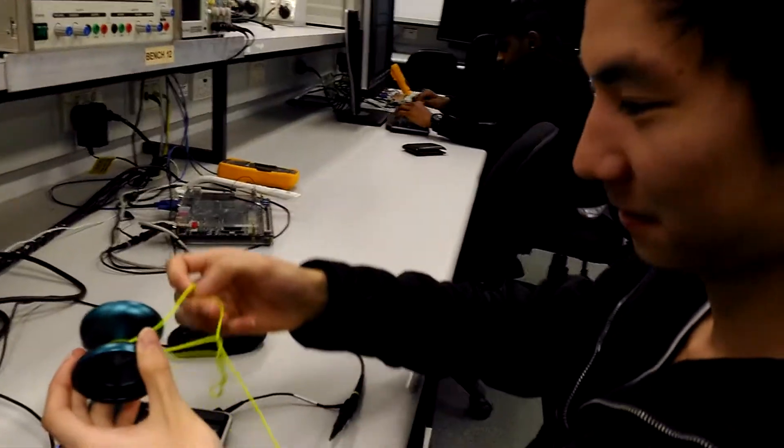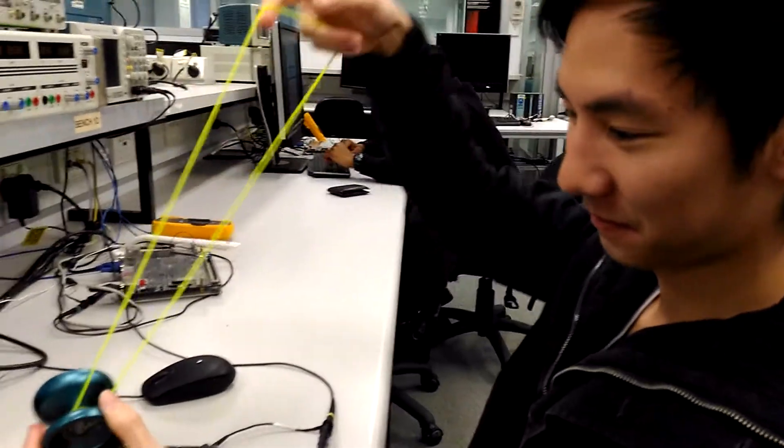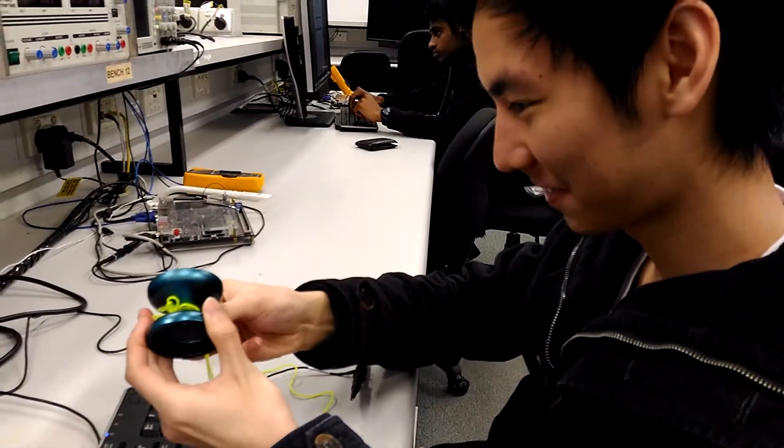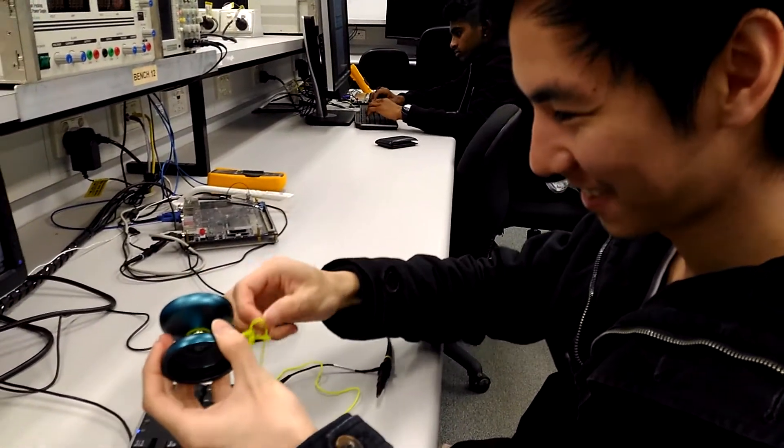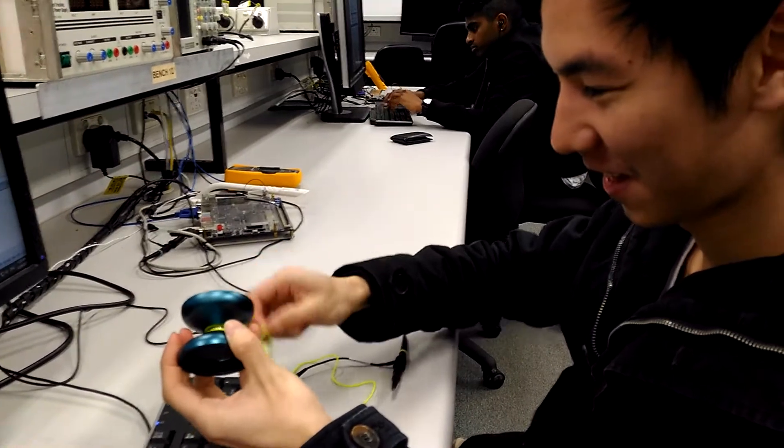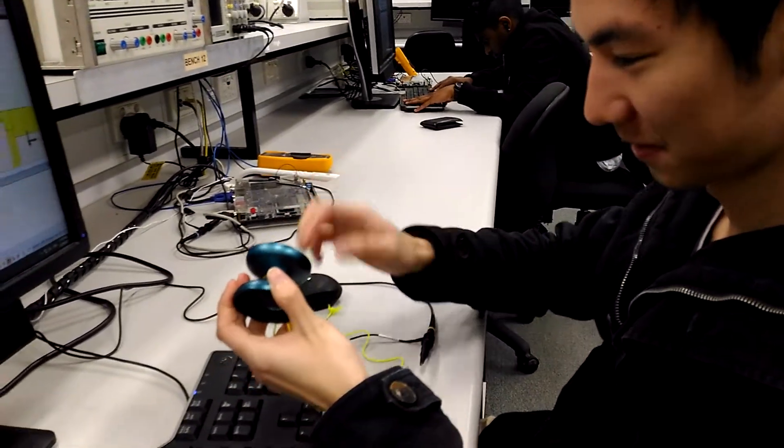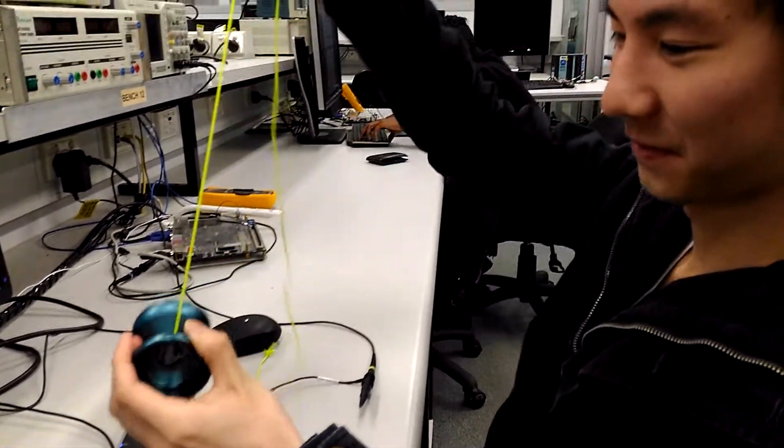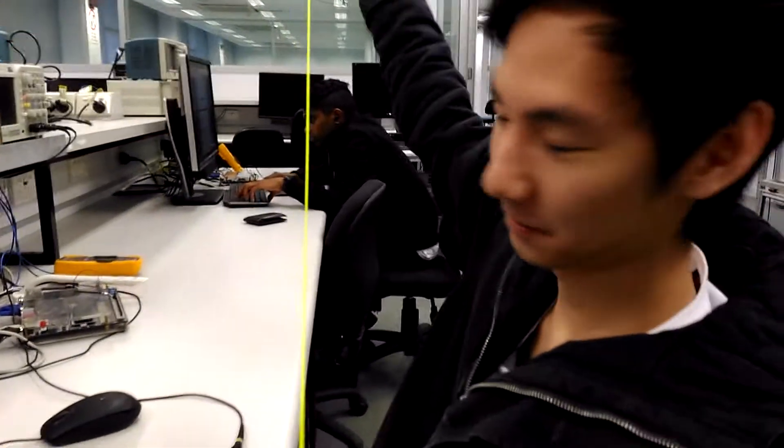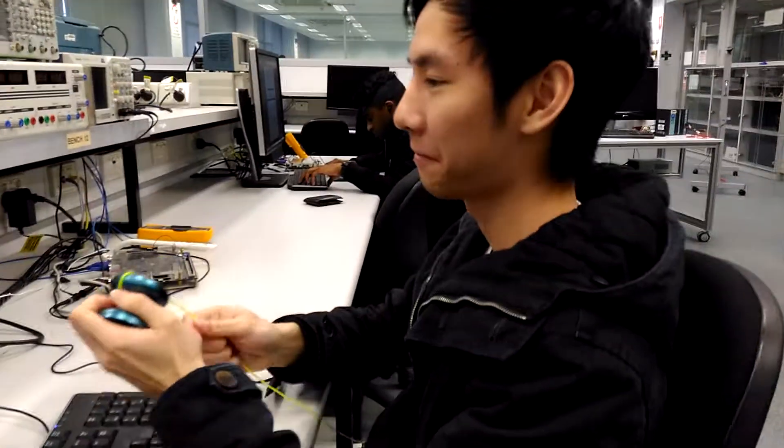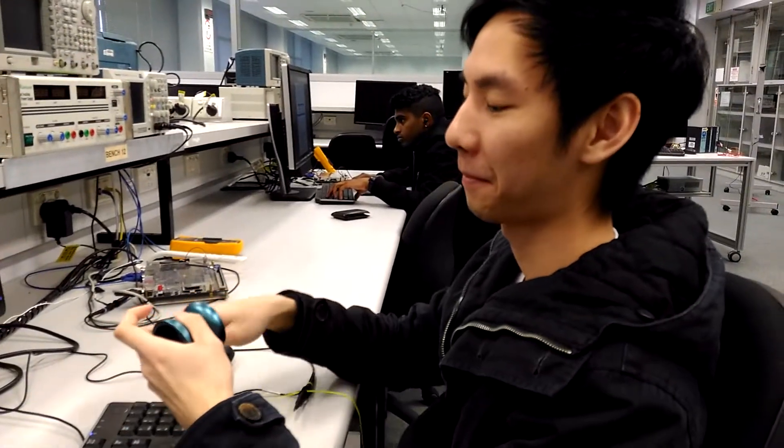Alright, so if you're an electrical engineer, always carry a probe with you because you never know when it may come in handy in untying yo-yo knots. Awesome.